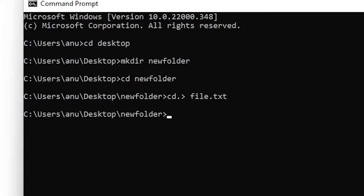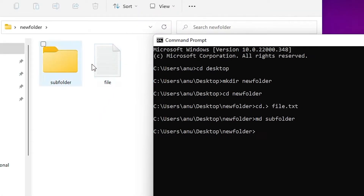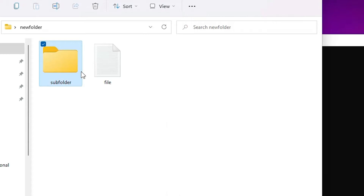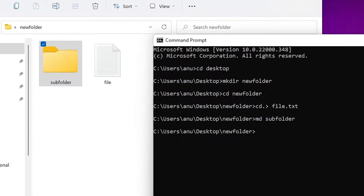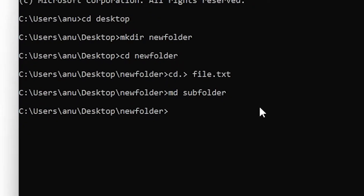Now we want to create a subfolder or another folder. Just type mkdir or md — both are the same. Type the folder name you want to create and hit Enter. The new subfolder is created inside the new folder.